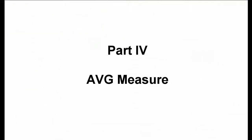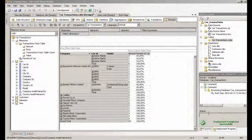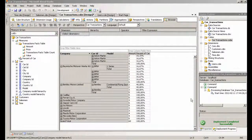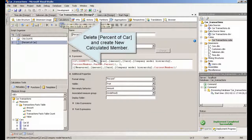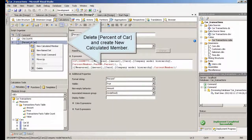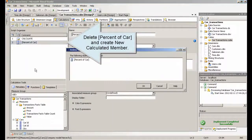Part 4: AVEG Measure. Delete Percent of Car and create a new calculated member.